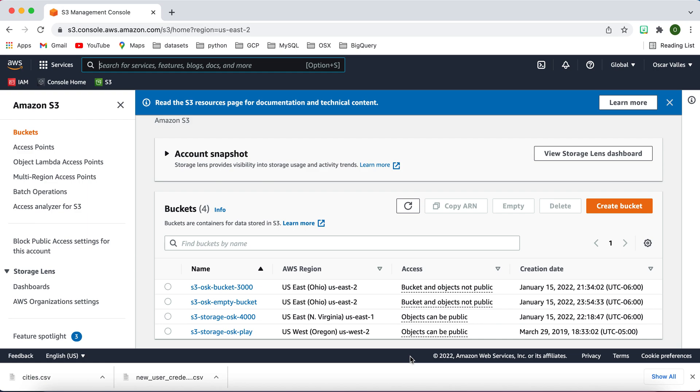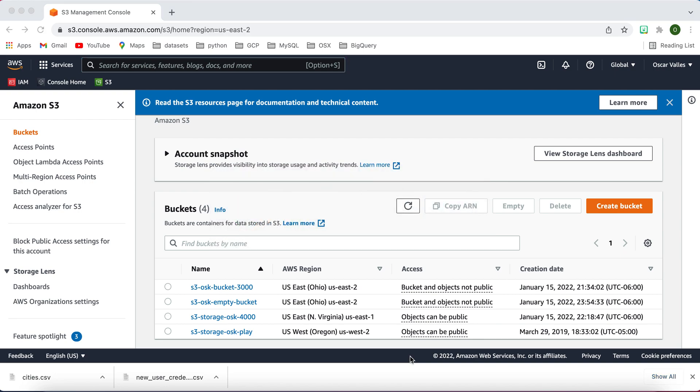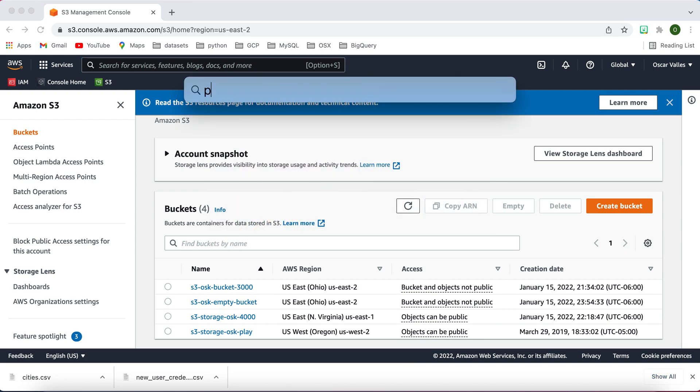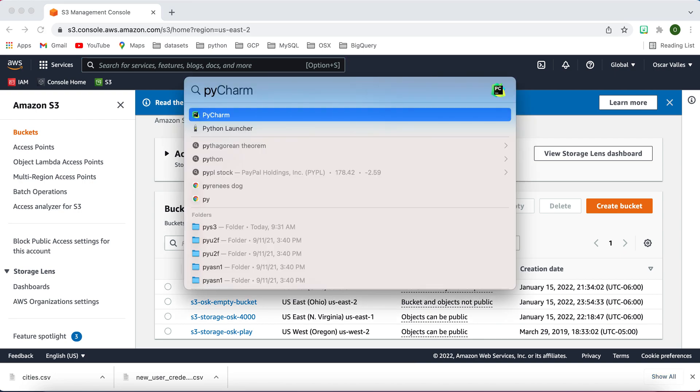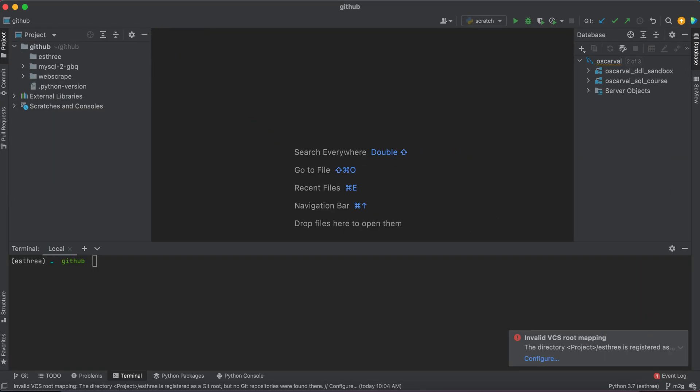Now we're going to get to the fun part, which is the coding part. Let's go ahead and start your editor, whether it's PyCharm or Visual Studio, it doesn't matter.